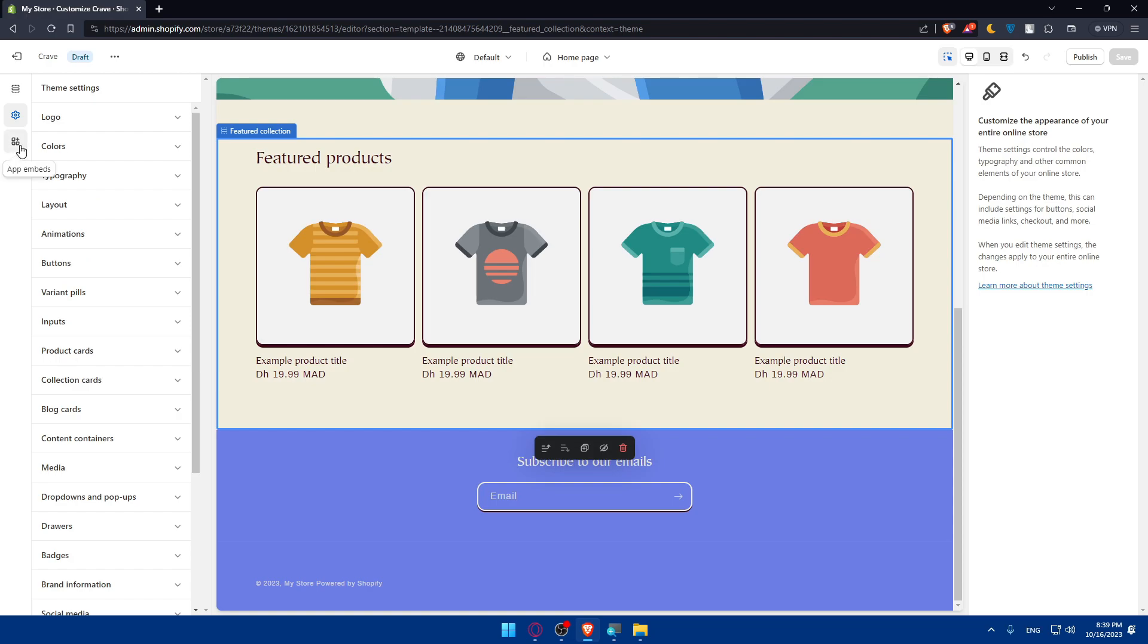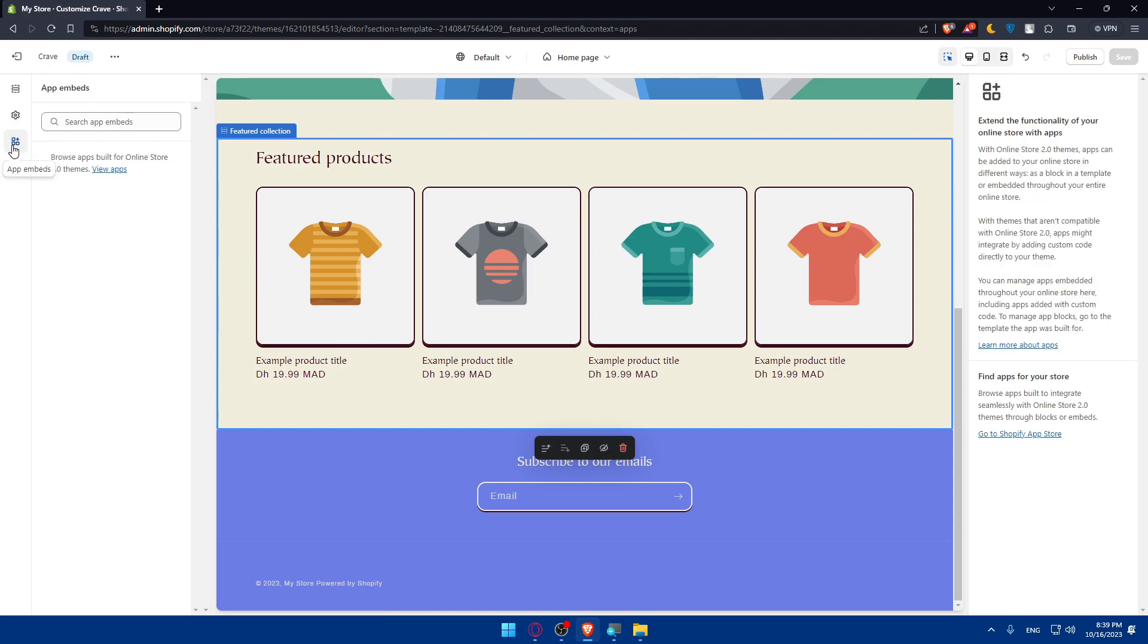Other than that we have the third option which is app embeds. Here you'll be able to add some apps like payment provider apps, social media apps or any other apps. You can always go and click view apps.